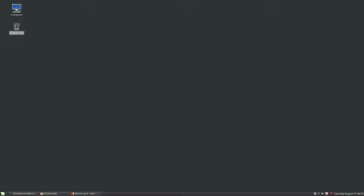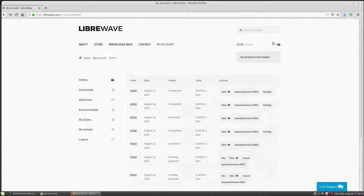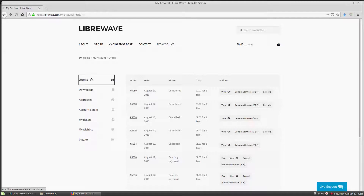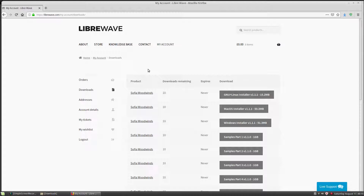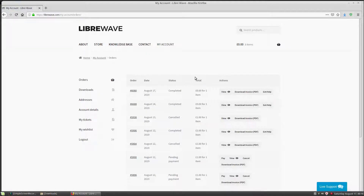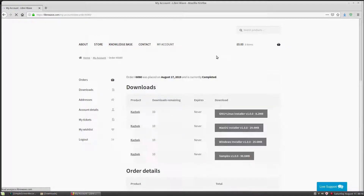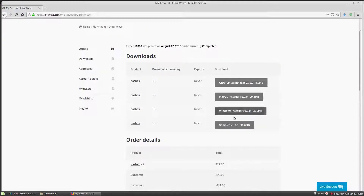Start off by logging into the LibraWave website by clicking My Account and putting in your login details. Then you can either go to the orders page or the downloads page and download the files for the product you'd like to install. The orders page is usually a bit easier because it categorizes each set of downloads for each order.